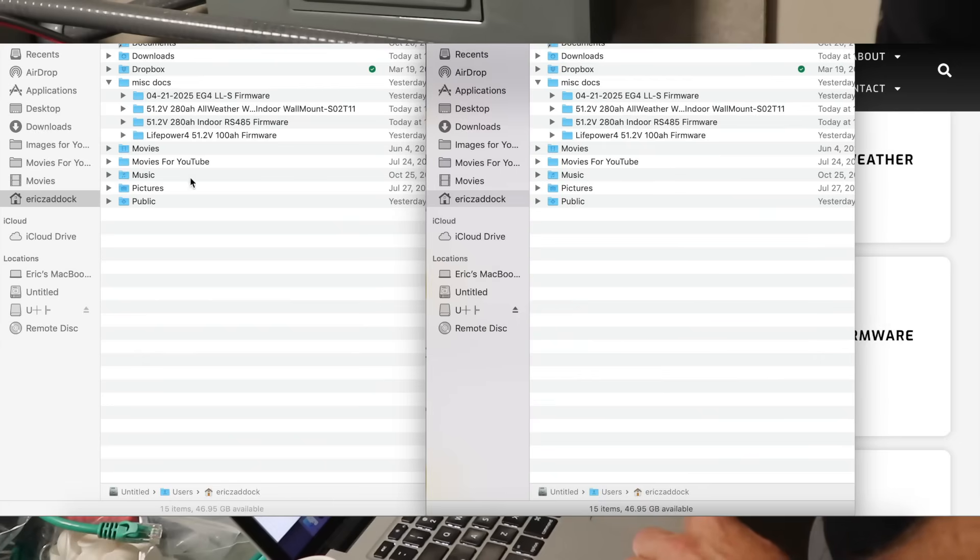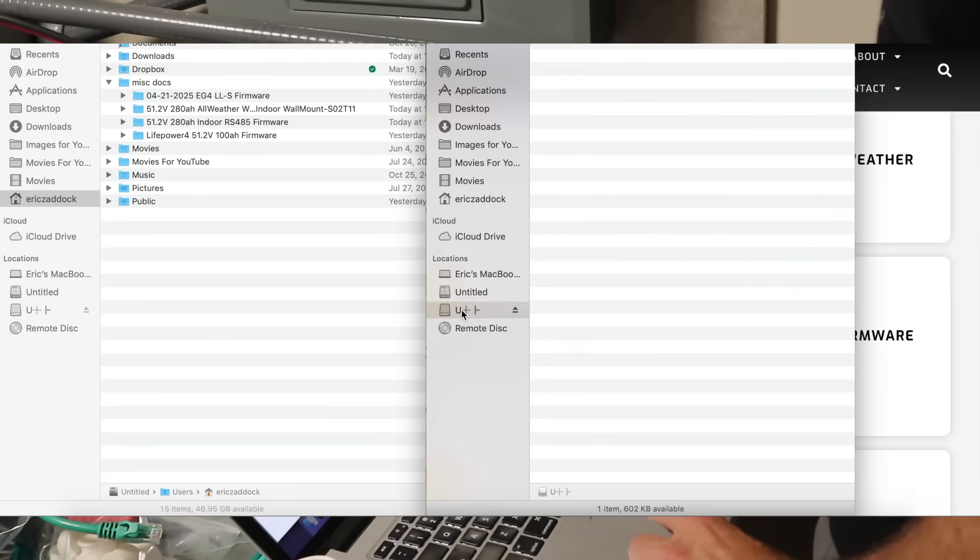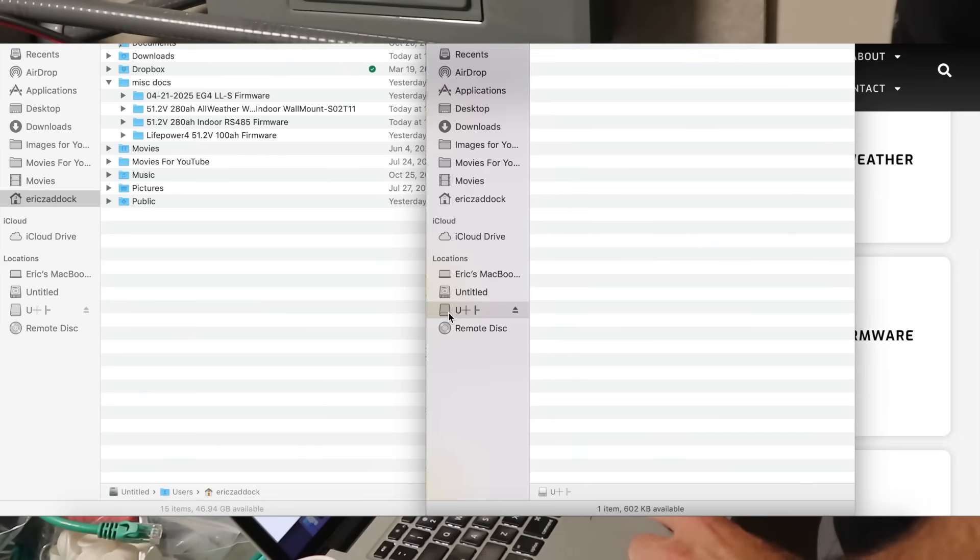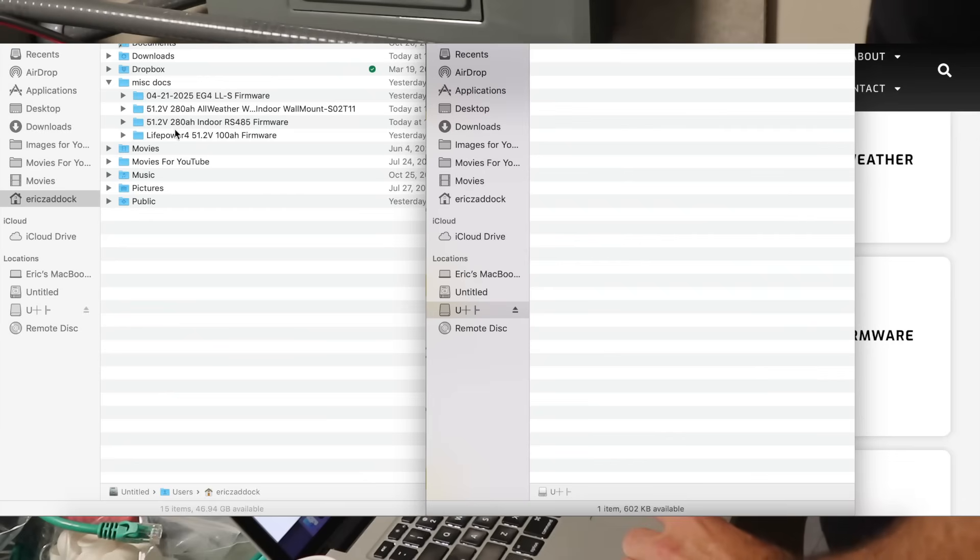Now that we have our firmware on our computer, we're going to go and we're going to open up our updater. And you can see it's located for a Mac over here under locations. It's this designation right here, and you'll be able to figure it out on your computer.